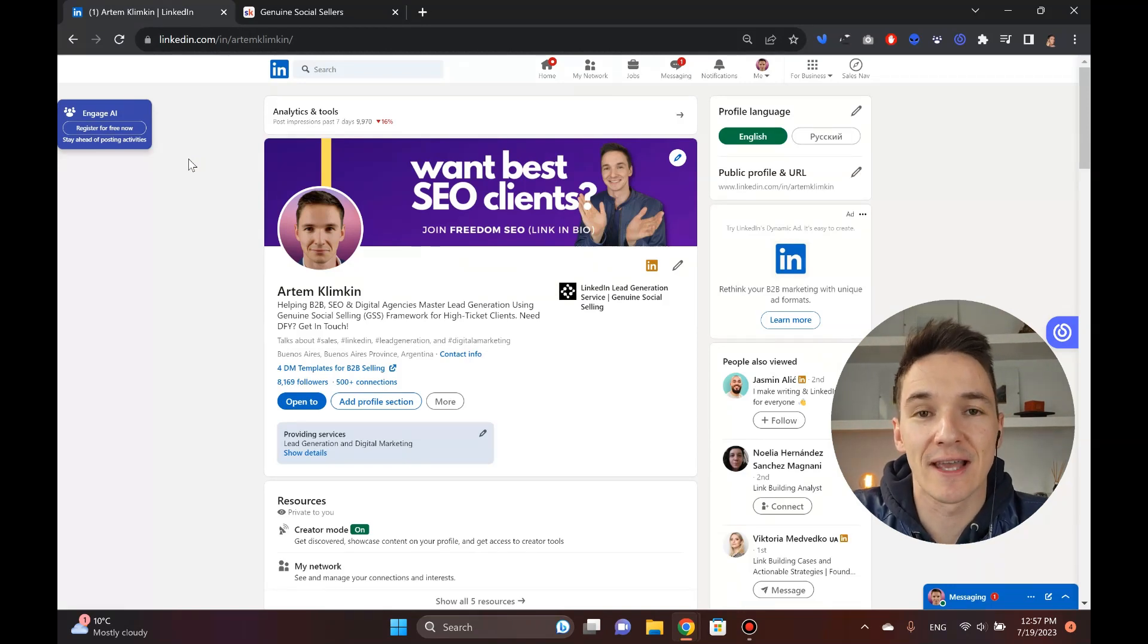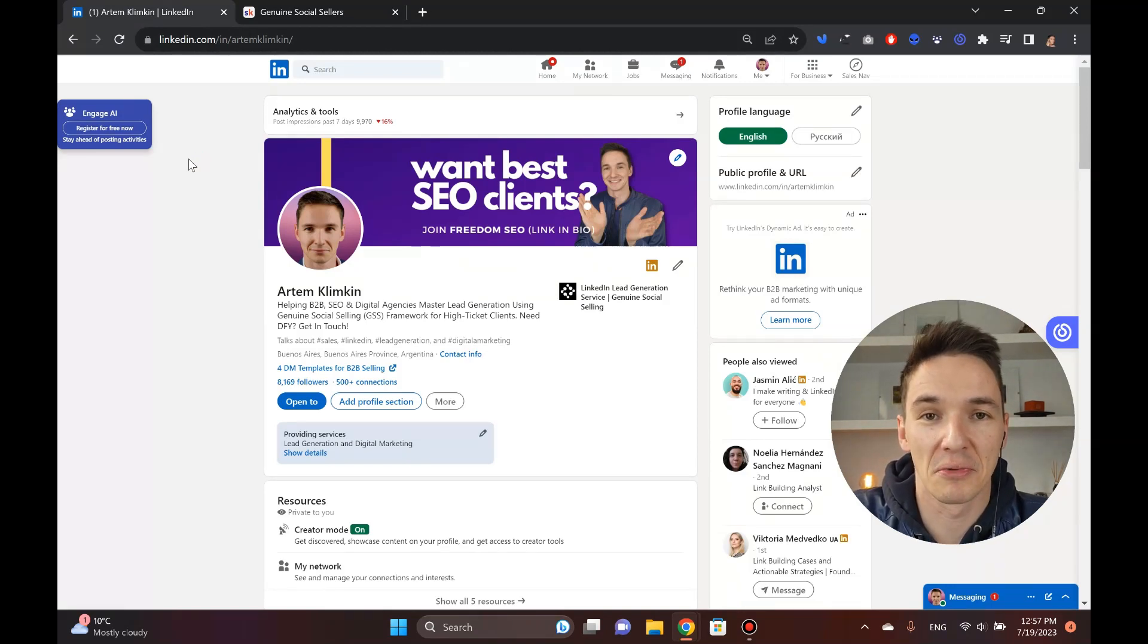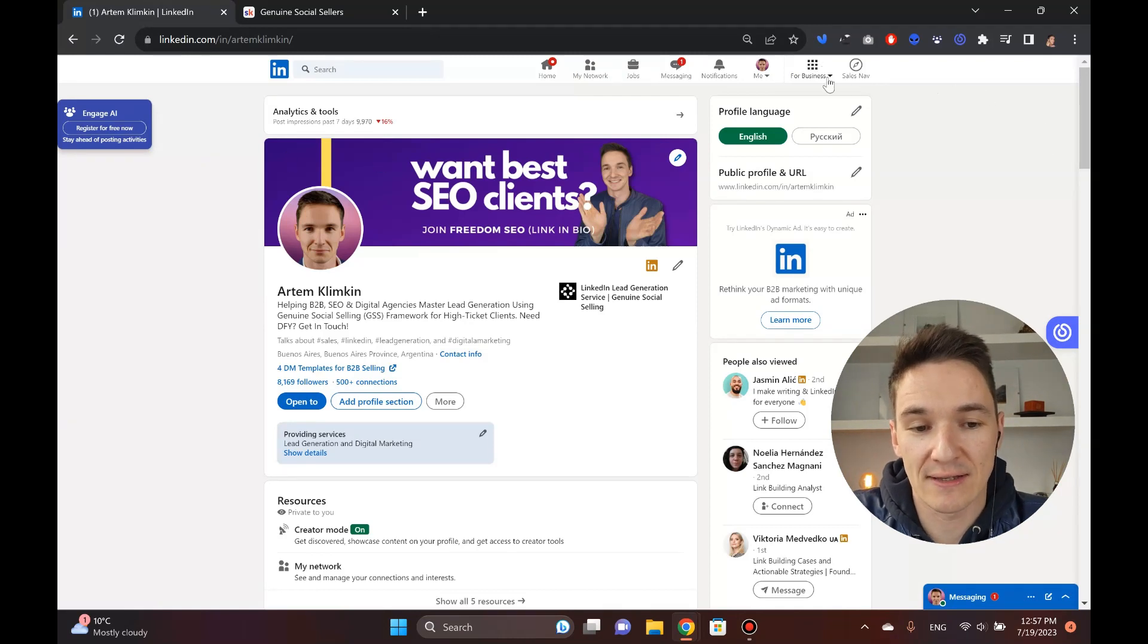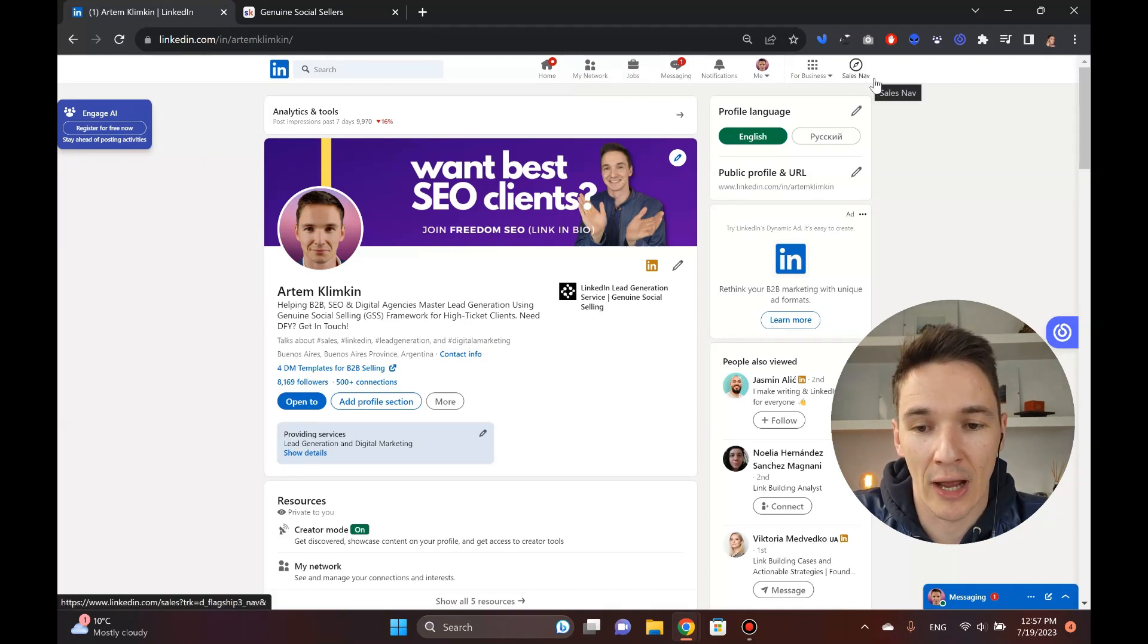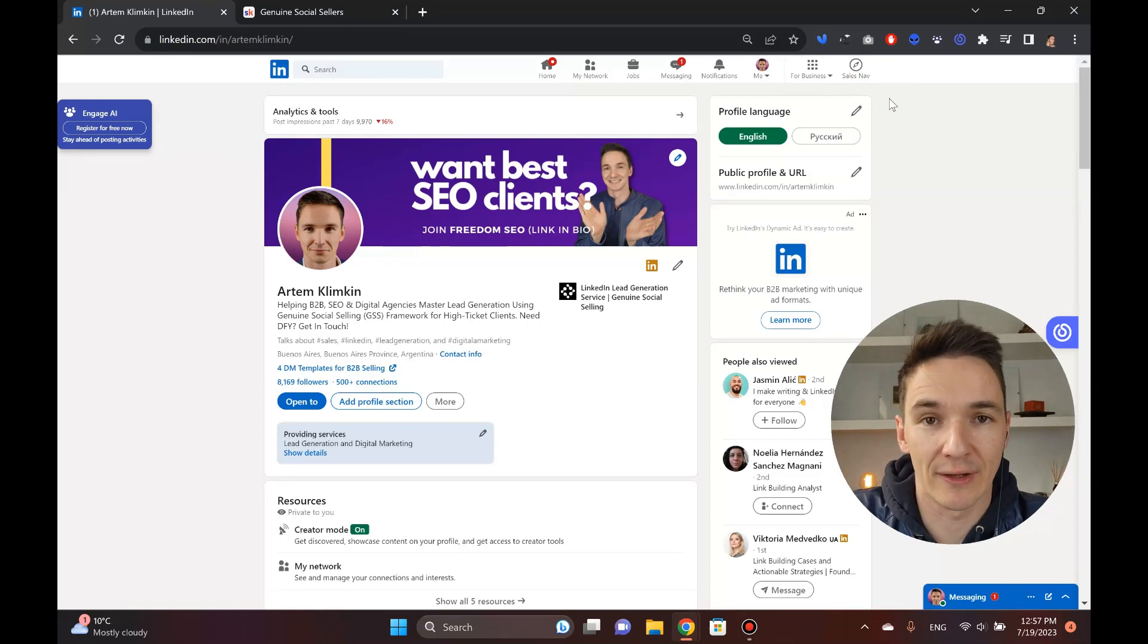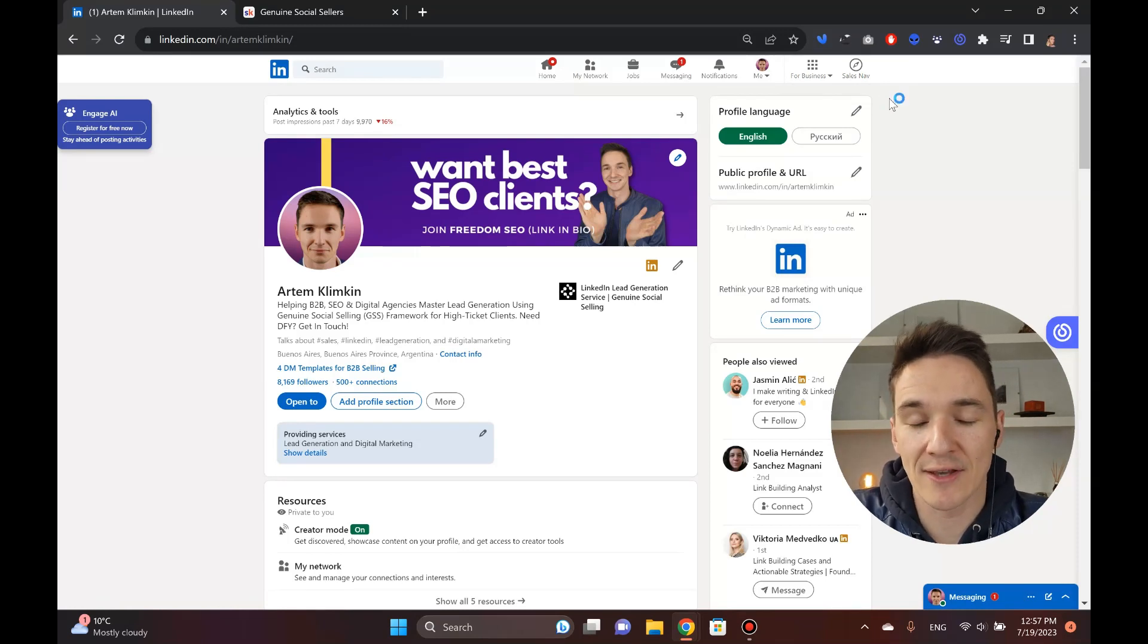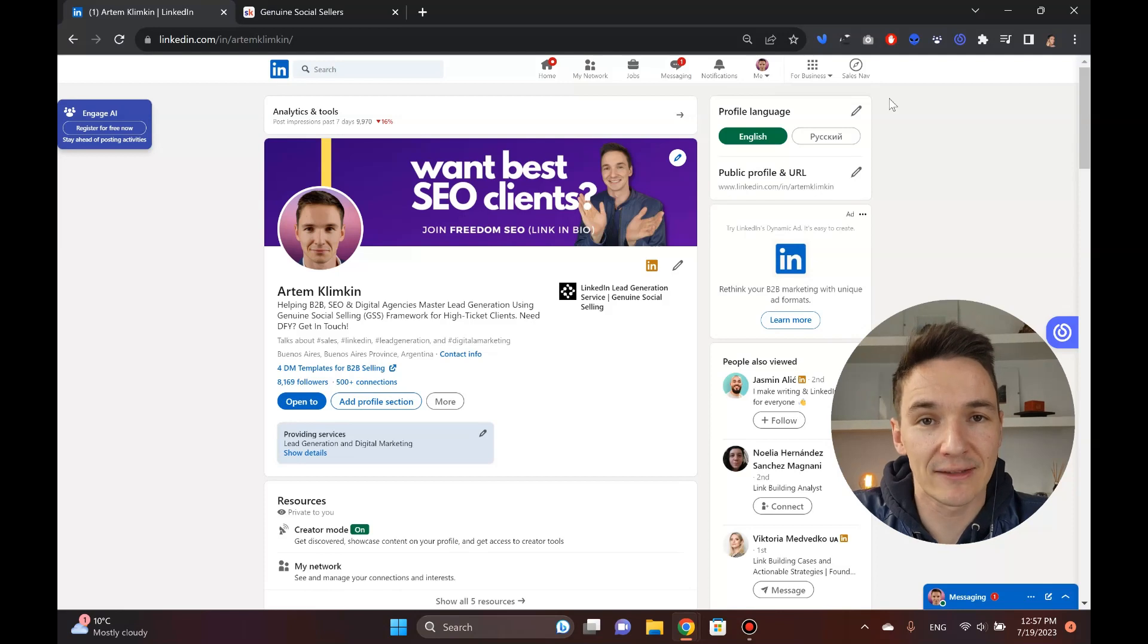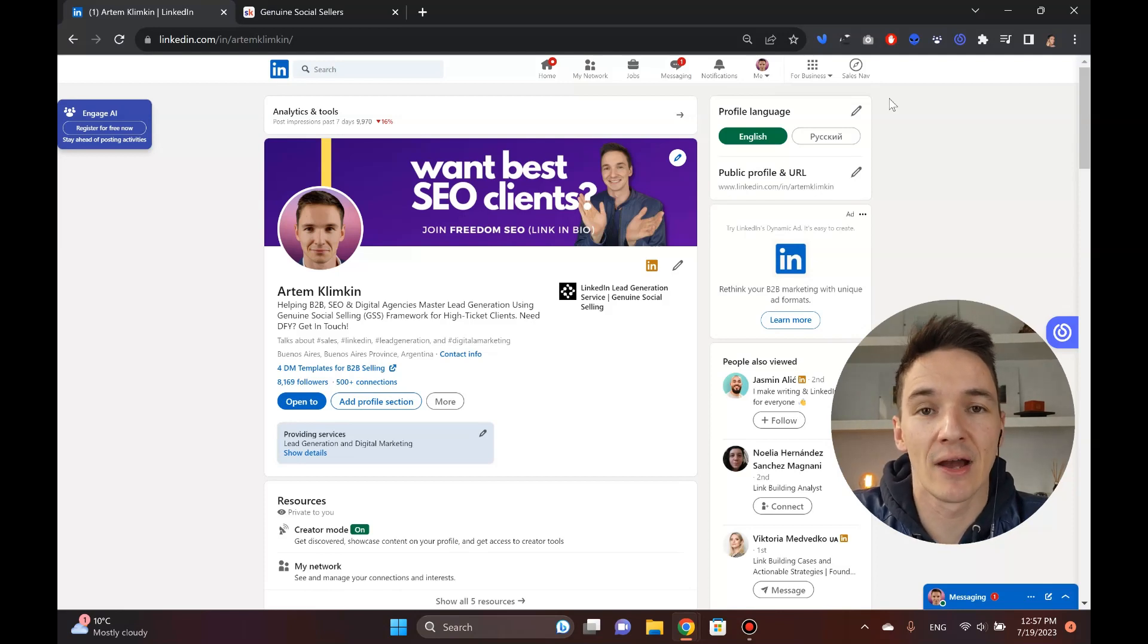Right now I'm going to shift back to LinkedIn and show you how it works with Sales Navigator, how can you find those SaaS clients that you're dreaming of.